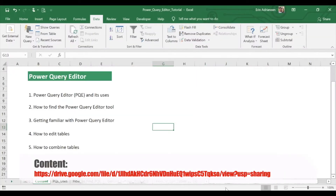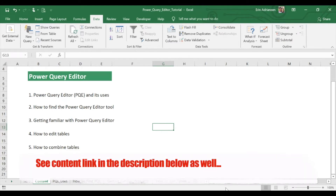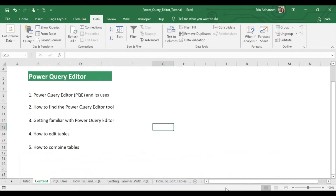Today I'm going to walk you through five different points. The first point, we're going to learn about Power Query Editor and its uses. The second point, I'm going to teach you how to find this tool in Excel 2016. The third point, we're going to get more familiar with this tool. The fourth point, I'm going to teach you how to edit two different tables. And finally, the fifth point, we're going to combine these two tables.